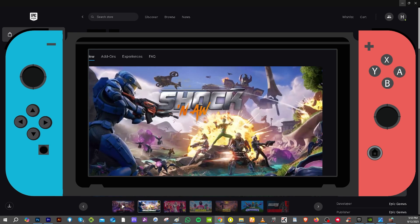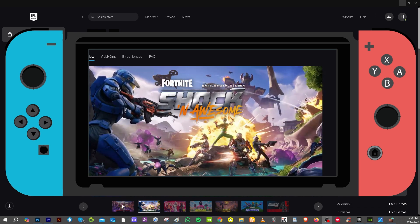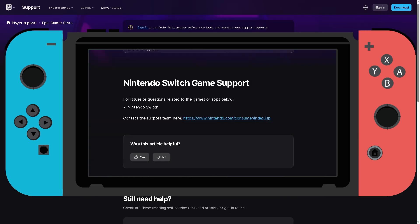Those are all the proven fixes for the Fortnite login failed error on Nintendo Switch. If you have more questions, you can go to the official Nintendo Switch game support for Epic Games, especially Fortnite. Tell them your situation and one of the support staff will contact you and provide troubleshooting steps.